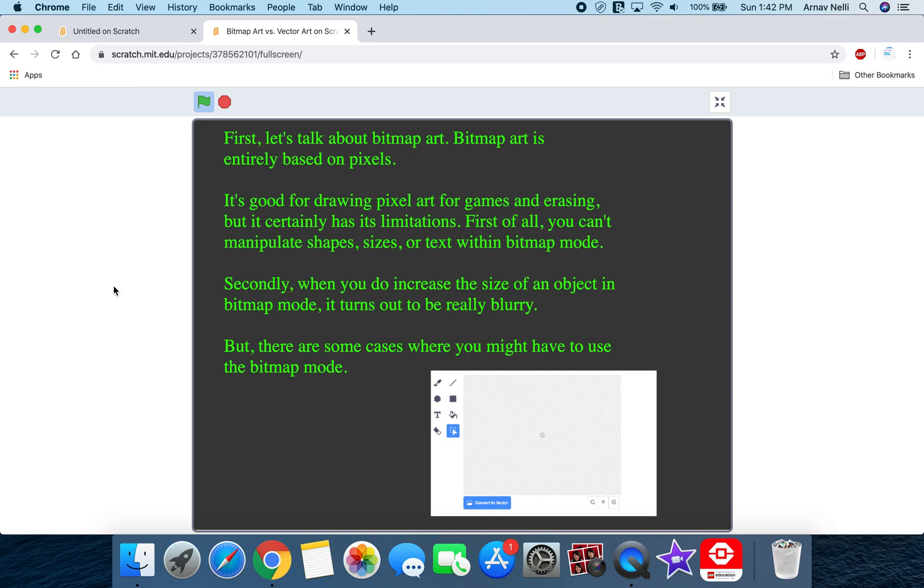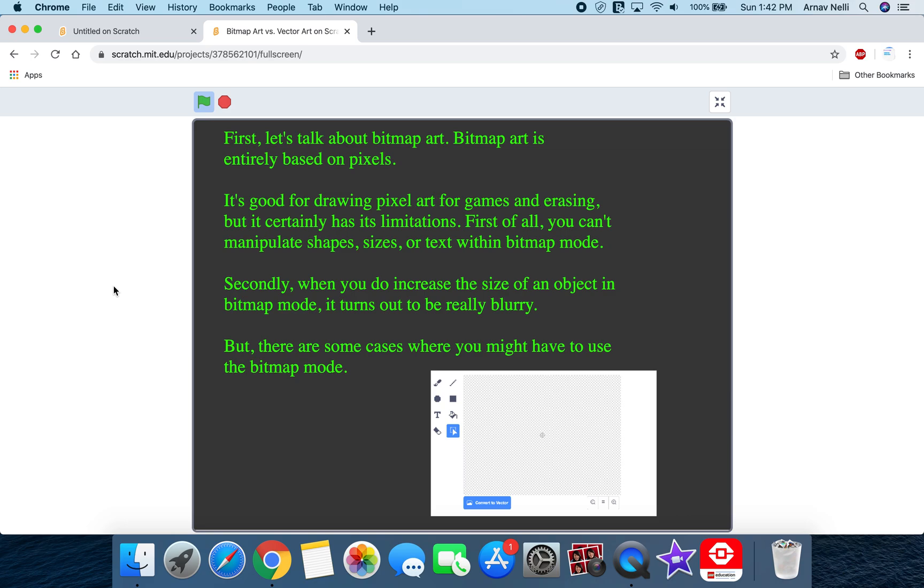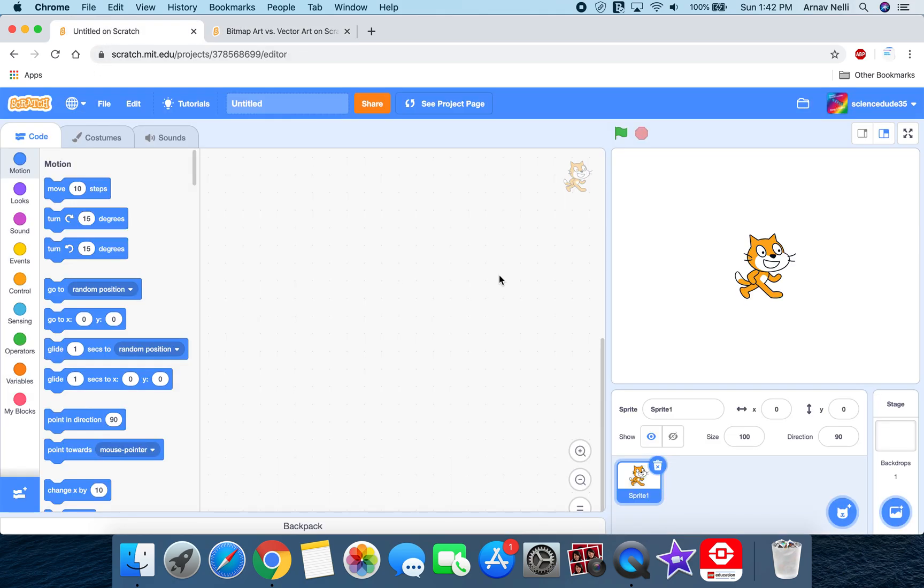Now first let's talk about bitmap art. Bitmap art is entirely based on pixels. It's good for drawing pixel art for games and erasing, but it certainly has its limitations. First of all, you can't manipulate shapes, sizes, or text within bitmap mode. Secondly, when you do increase the size of an object in bitmap mode, it turns out to be really blurry. That's because the pixels don't really do well with proportions. But there are also some cases where you might have to use bitmap mode, and I'll show you that right now.